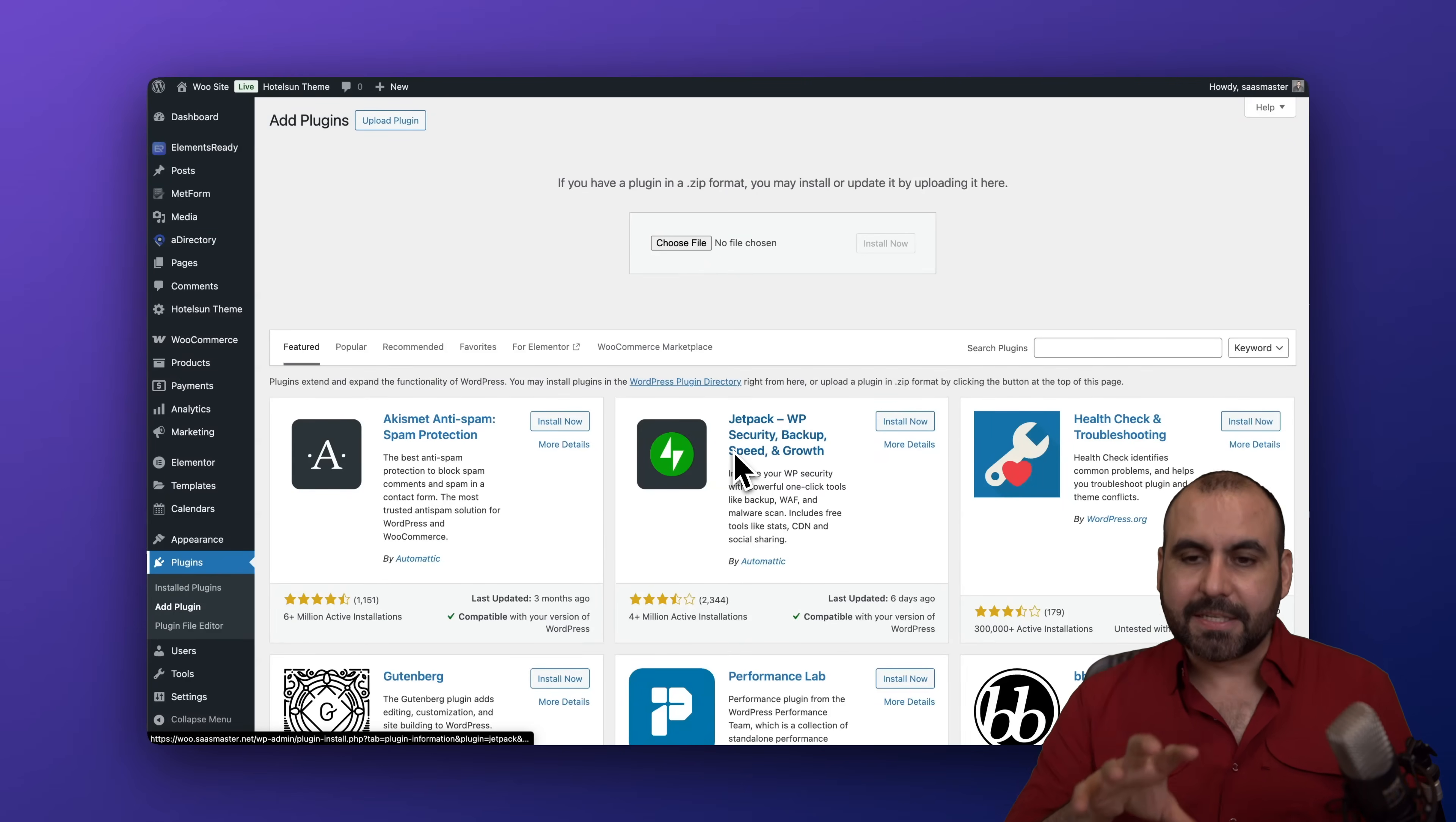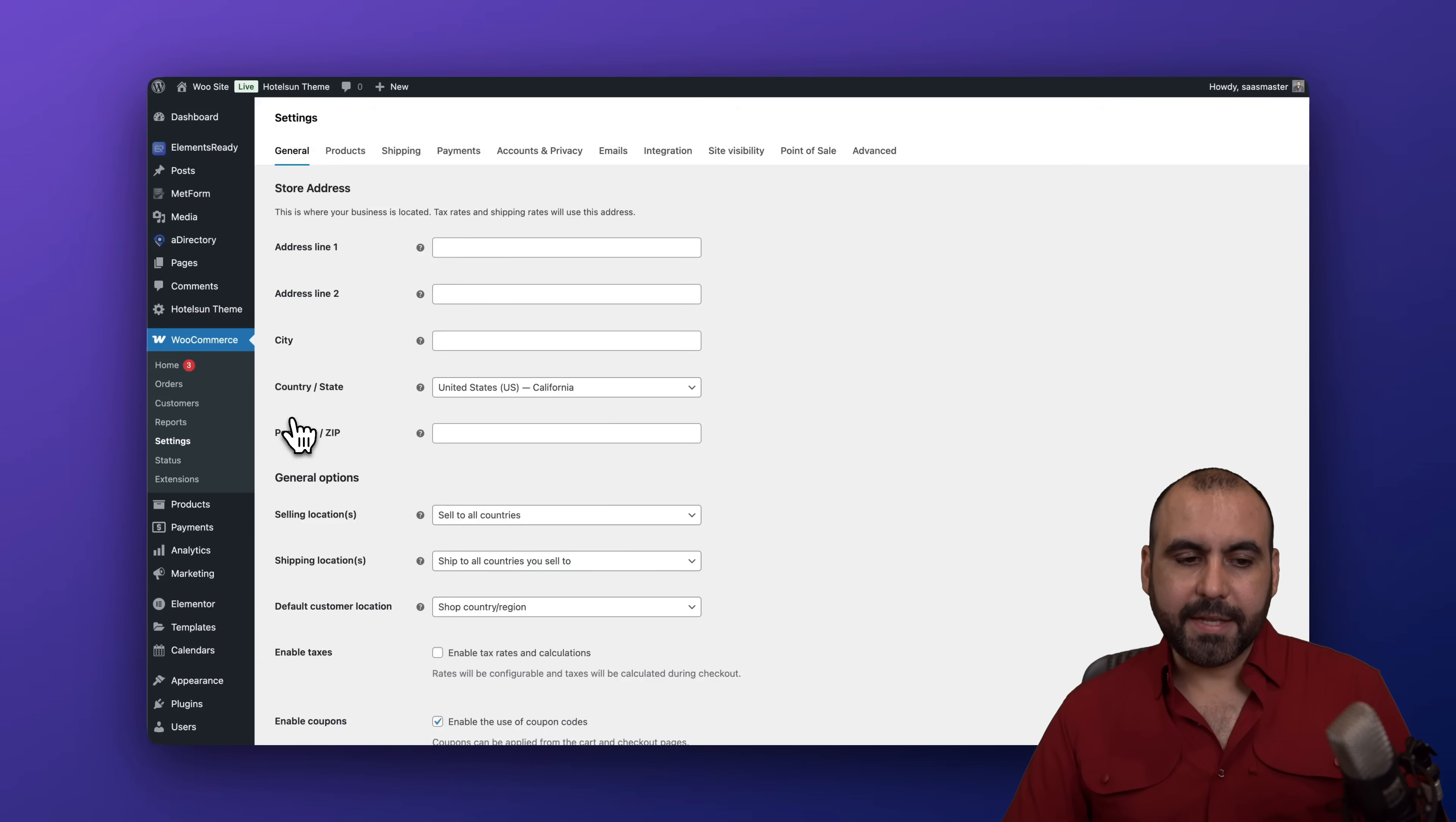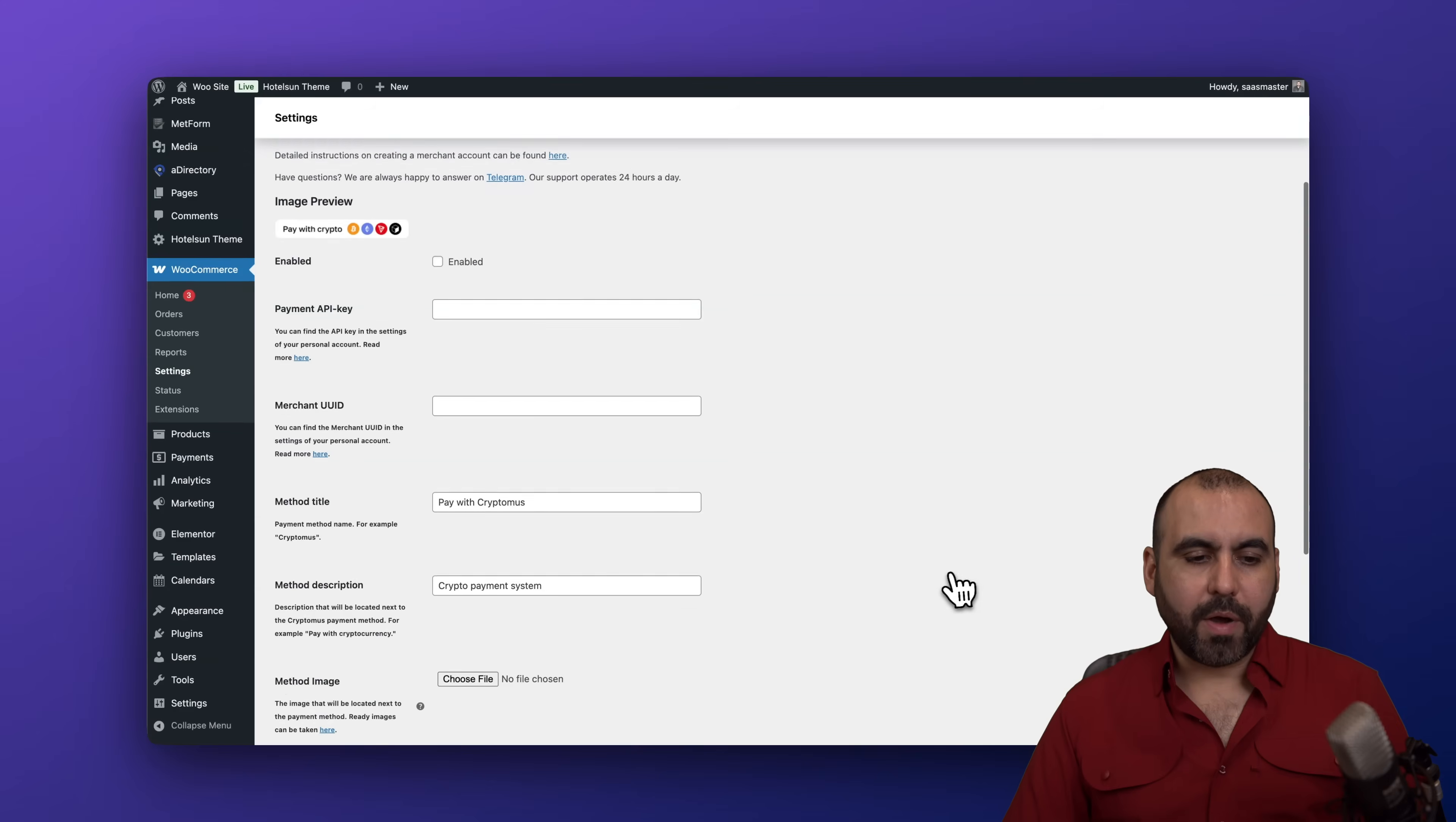Now you'll be able to locate the settings for Cryptomus by clicking on configure or by going into WooCommerce, go into the settings. In settings we're going to go into payments and in payments we're going to find Cryptomus. So it's available right here and it's inactive. So we are going to click on manage.